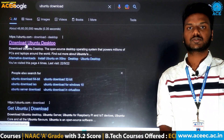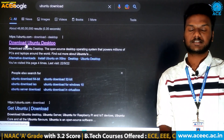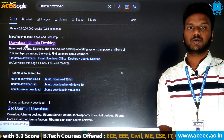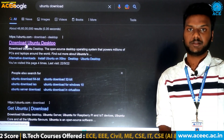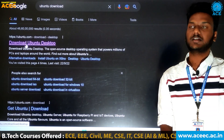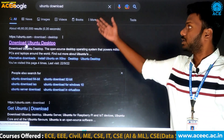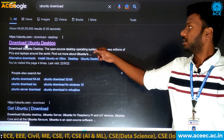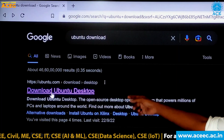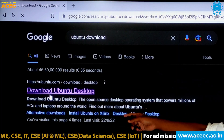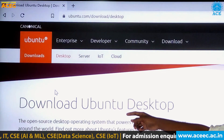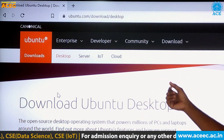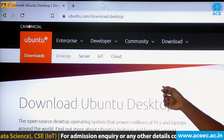Ubuntu is an open source licensed operating system which we can download for free from any browser. Here I have searched 'Ubuntu download' from the Chrome browser. If we click on the first link which is appearing here, we will be redirected to the ubuntu.com/downloads website.